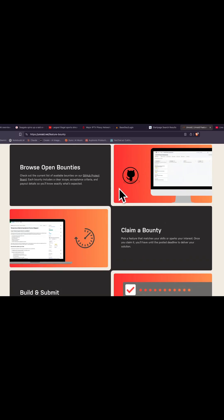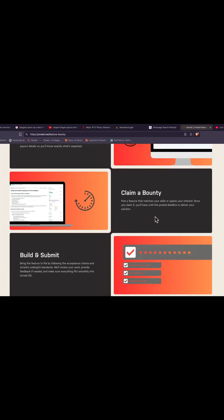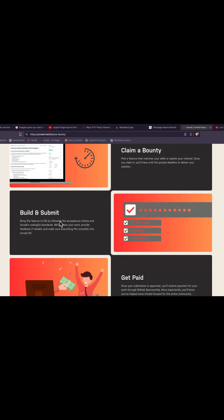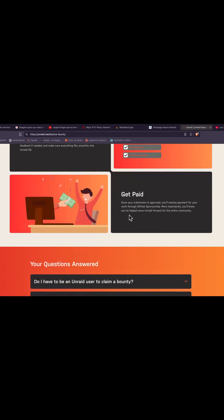First you browse the open bounties, pick a feature that matches your skill set, and claim it. You have until a deadline to deliver the solution. You build it and submit it, and then at the end you can get paid.